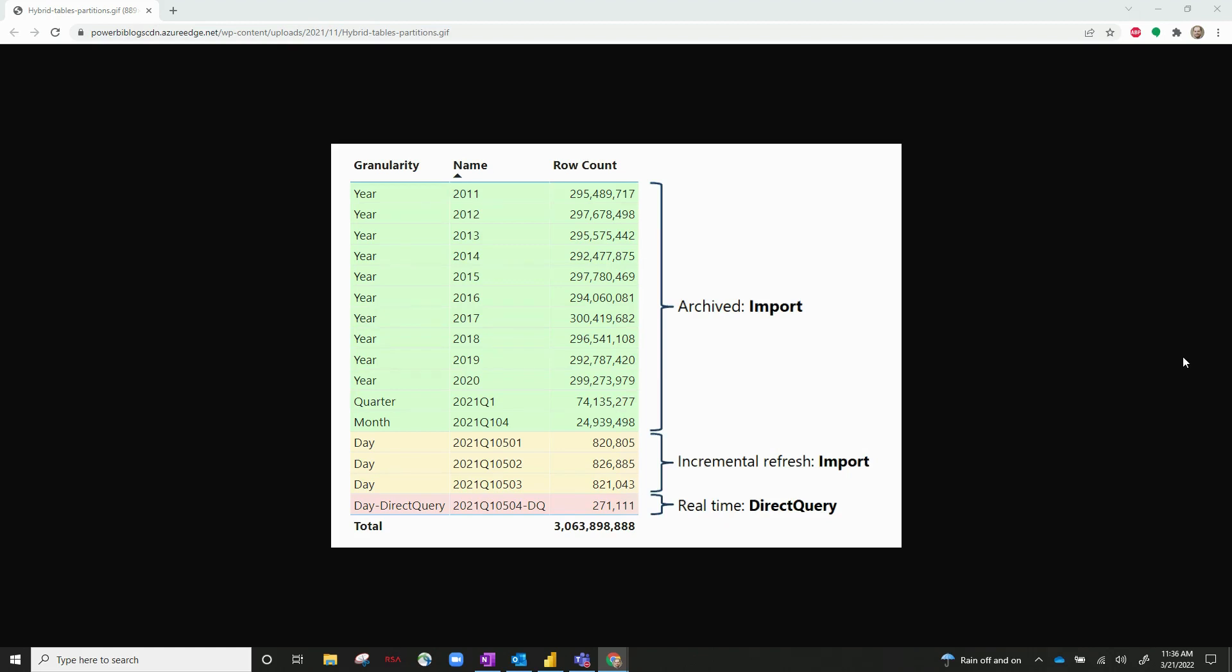Hello everyone! Today I'm going to take you through an example of how to use hybrid tables and how they can benefit you.